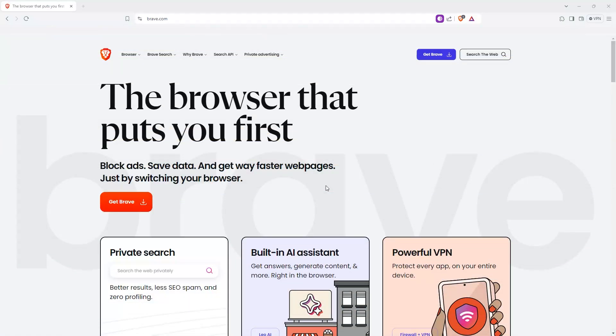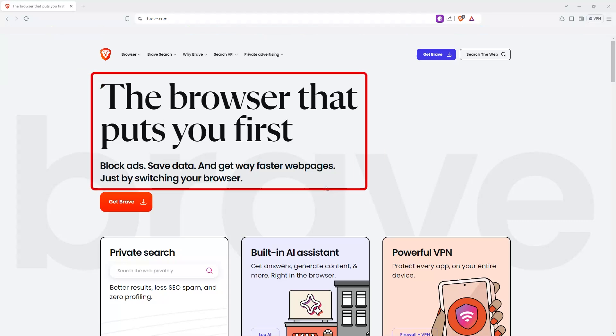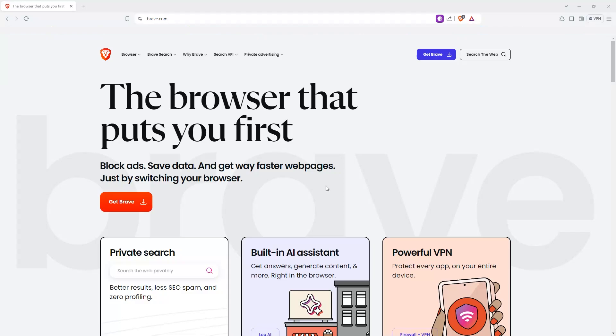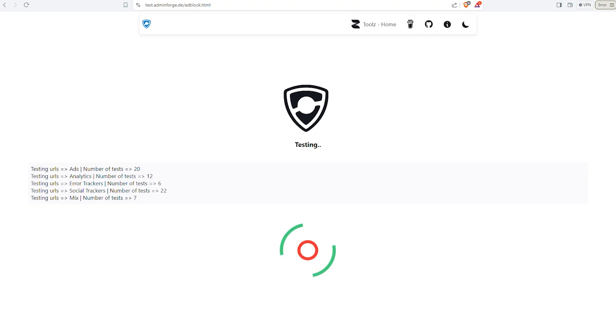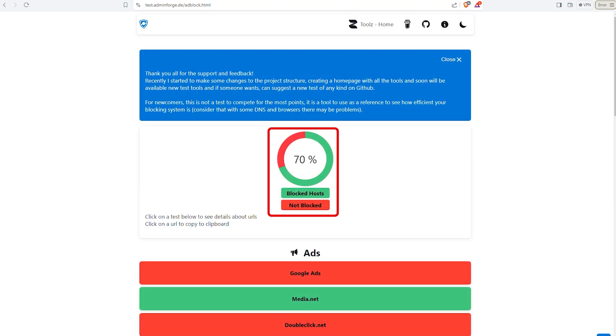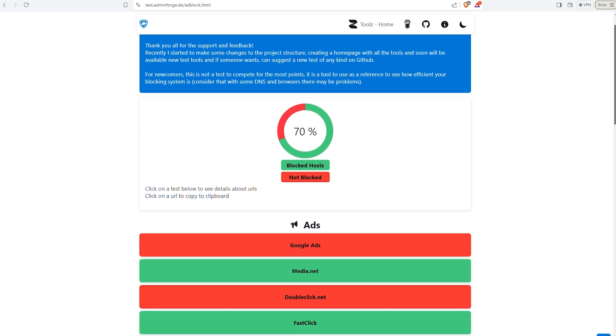Next on the list is another free option, Brave Browser. This one's a bit different because it's a browser with built-in ad blocking, so no need for extensions. Brave does it all right out of the box. Brave automatically blocks ads, trackers, and even scripts that can slow down your browsing. It's super fast and respects your privacy, which is a huge win.